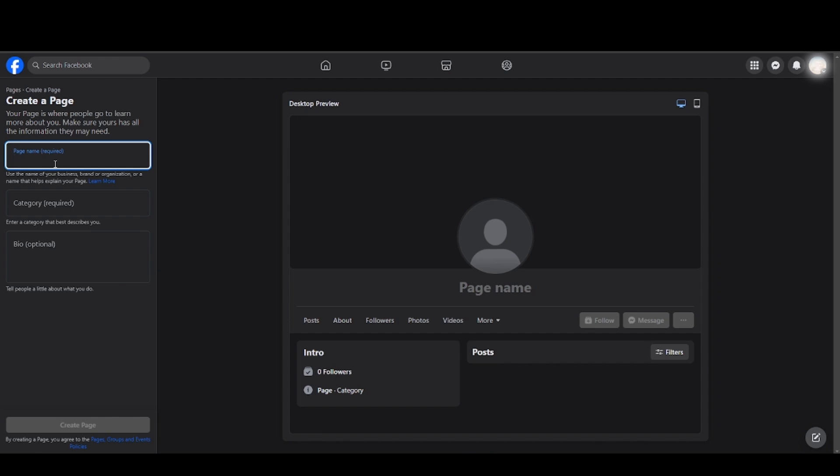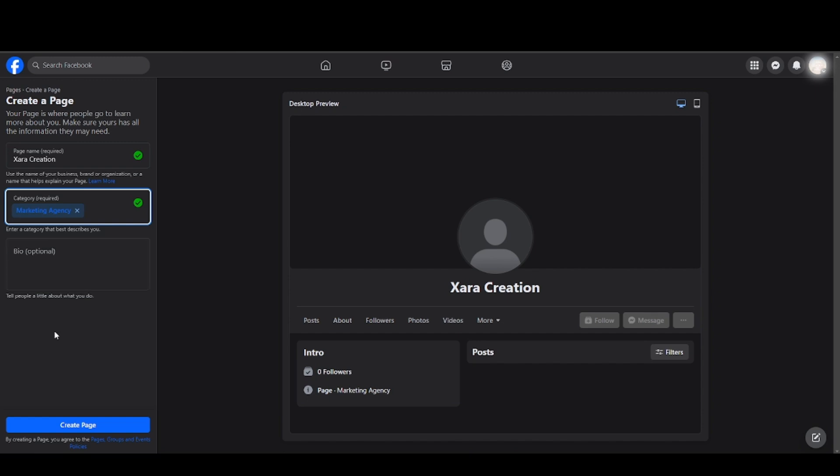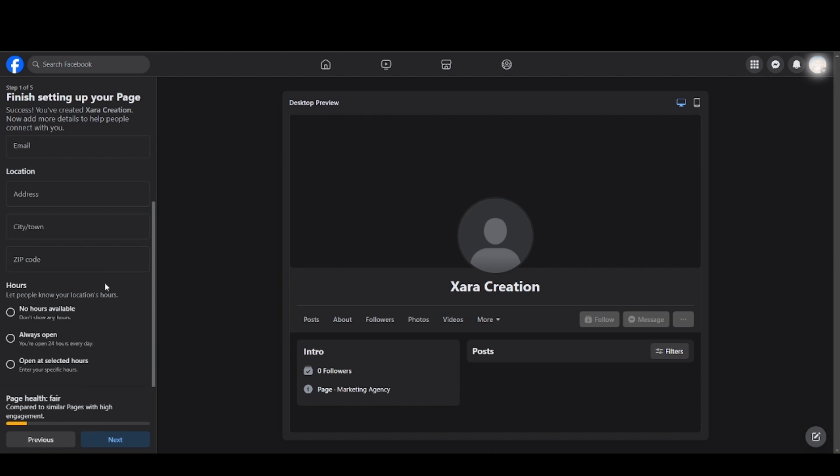You will need to fill in the required fields, so give it a name. Choose a category. You will need to go through these settings.